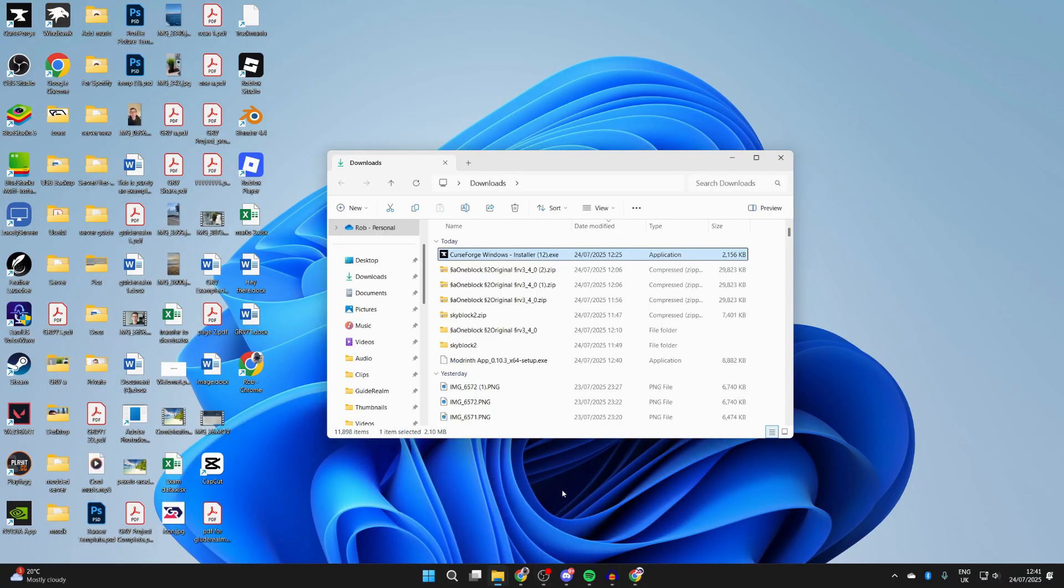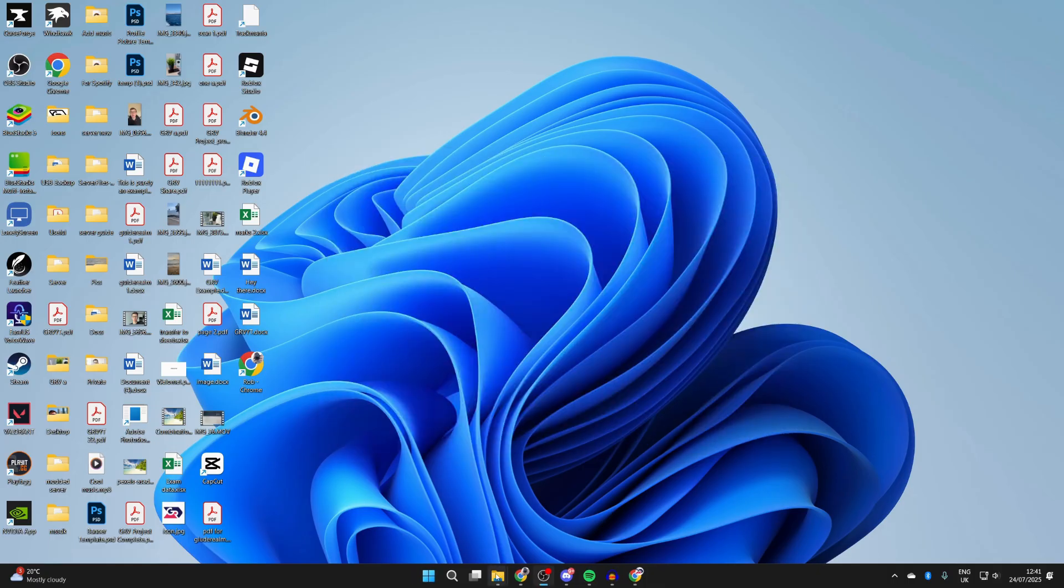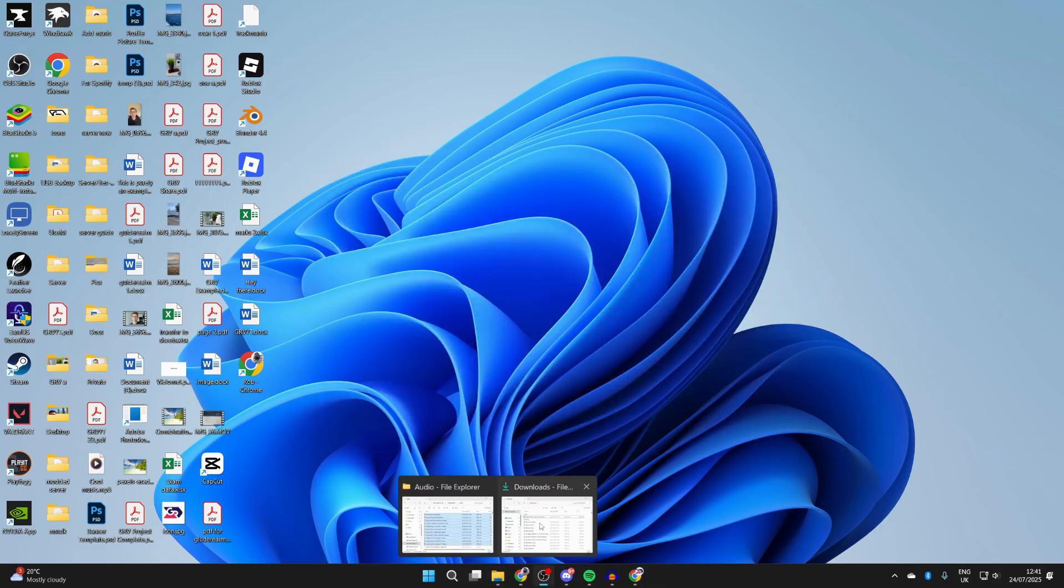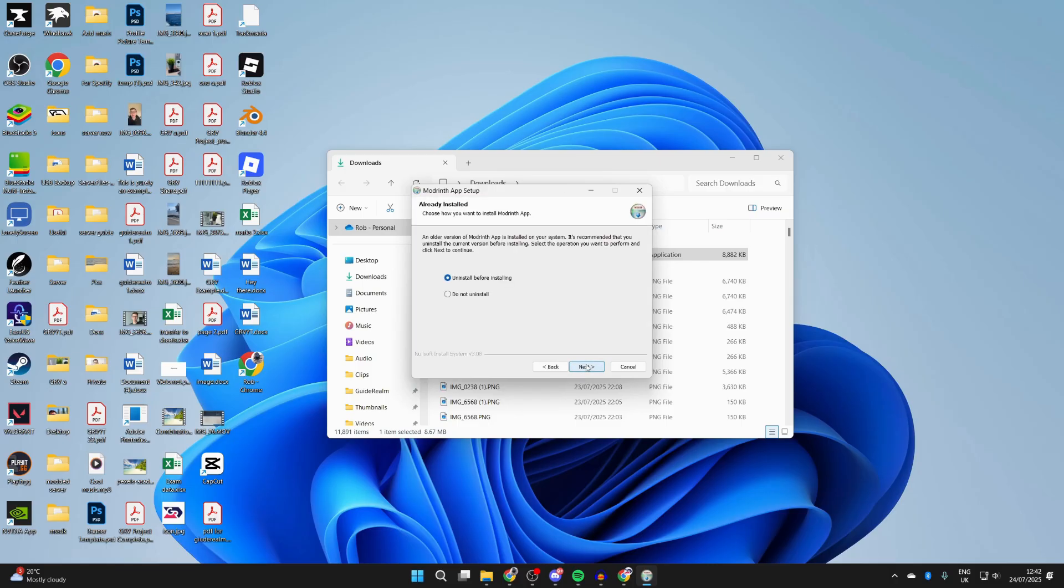Open up File Explorer and come to Downloads. Find the Modrinth installer and double-click on it. It will open and you'll see the setup wizard. You may get a security pop-up. Press Next to continue with the installation.